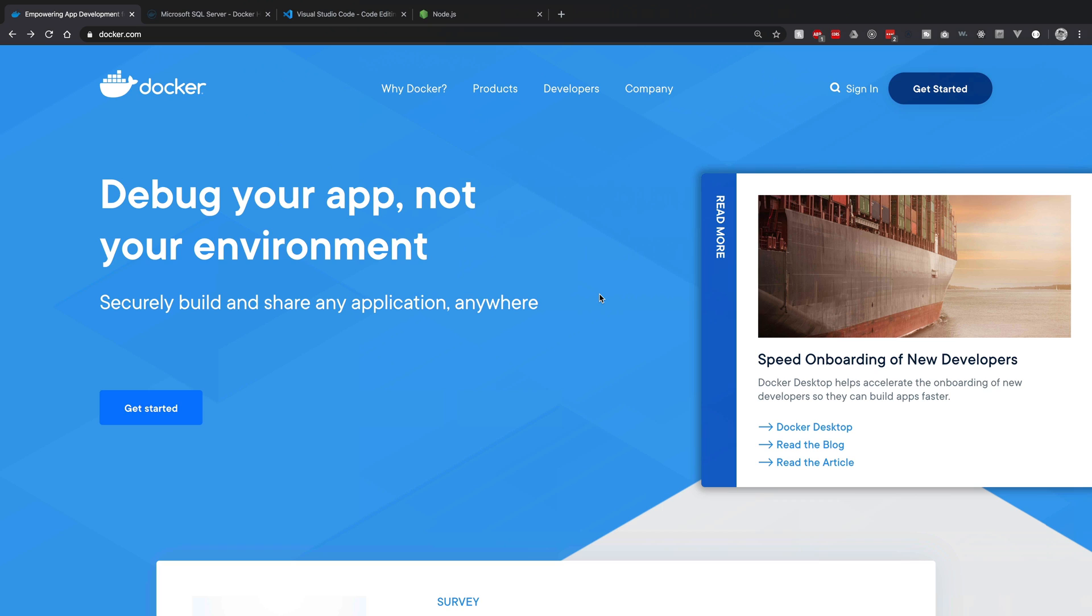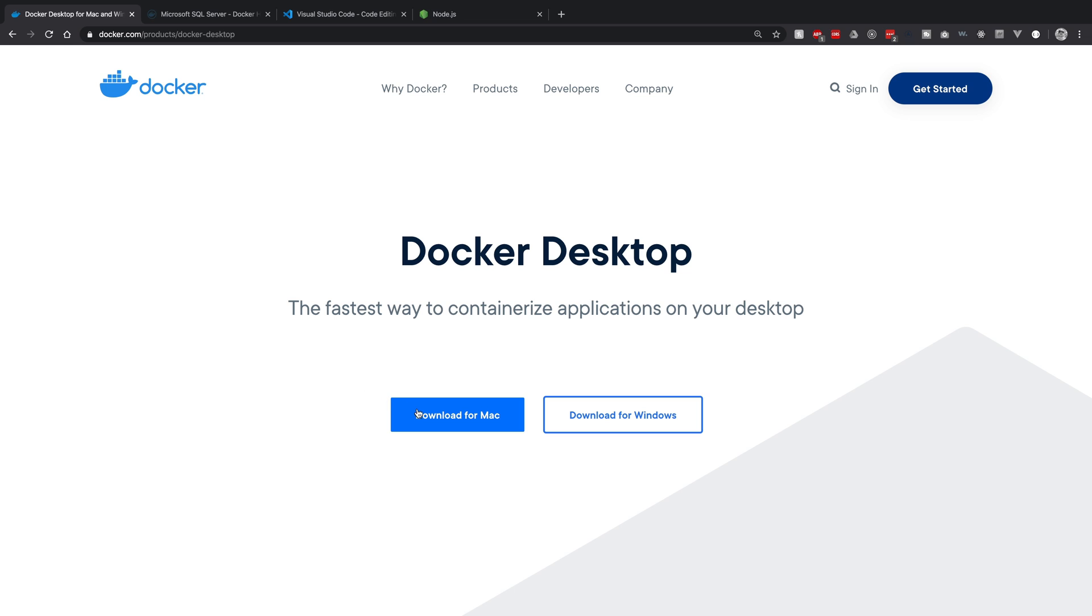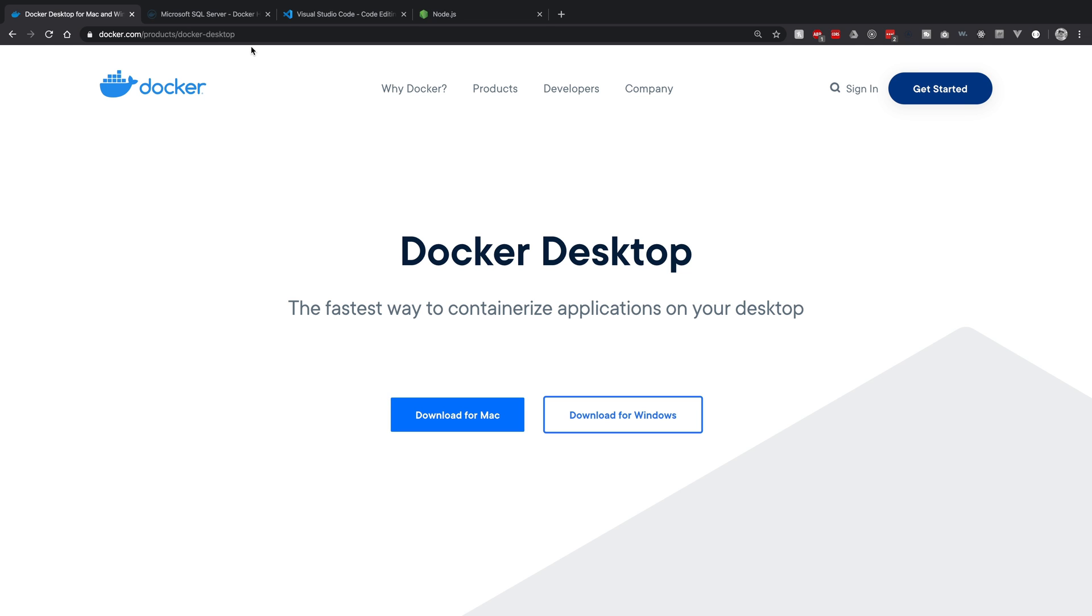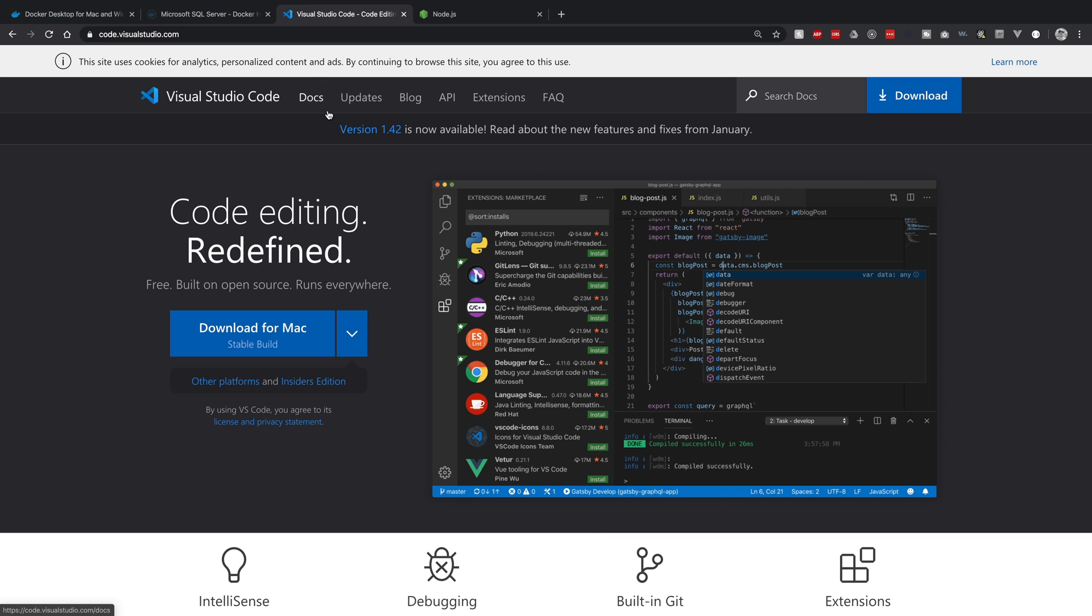So to get started, make sure you head over to docker.com and if you don't already, click get started and then download Docker Desktop for Mac or for Windows, whichever one you have. Then also make sure you have a code editor of some sort or you can just use a notepad or whatever you prefer.